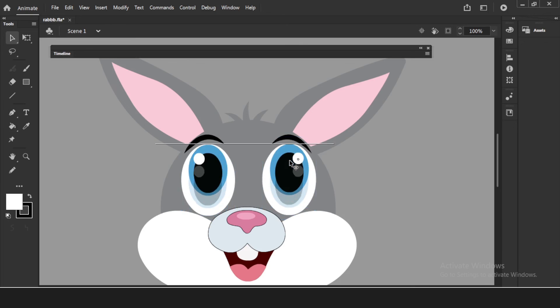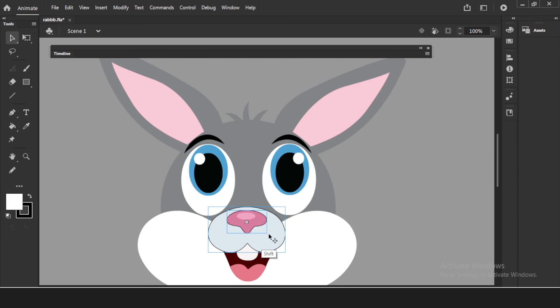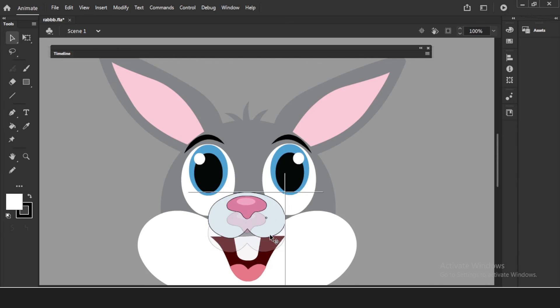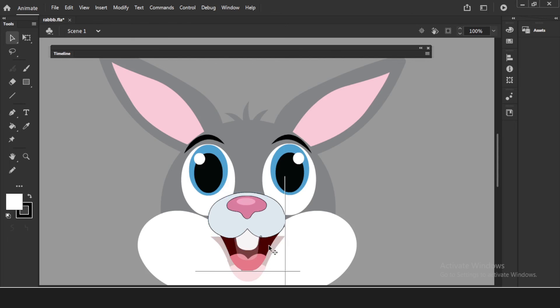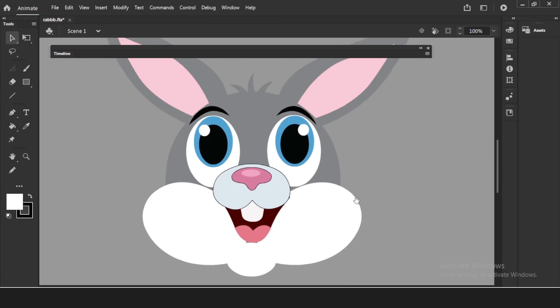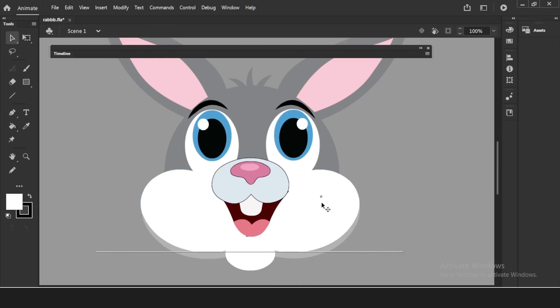So it is looking up. If you want, move the eyeball — yes, you can move the eyeball too. It will look good like this. The nose and everything will go up. We'll squash this a little bit as well.